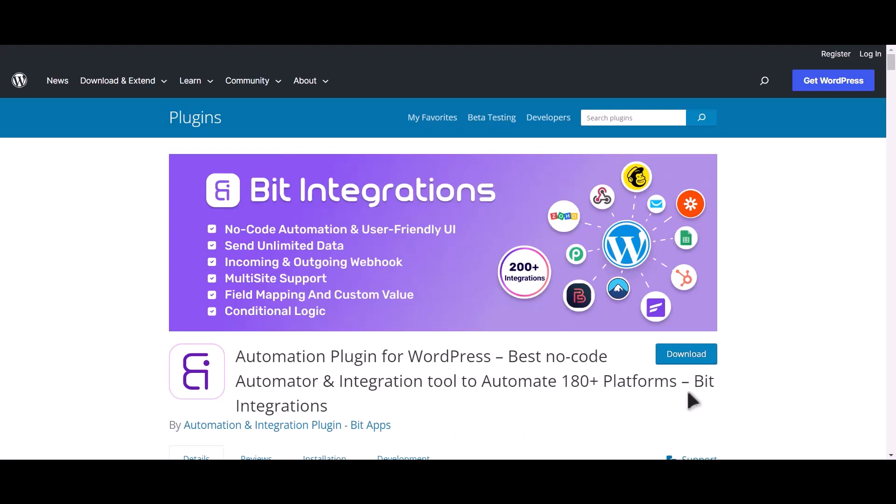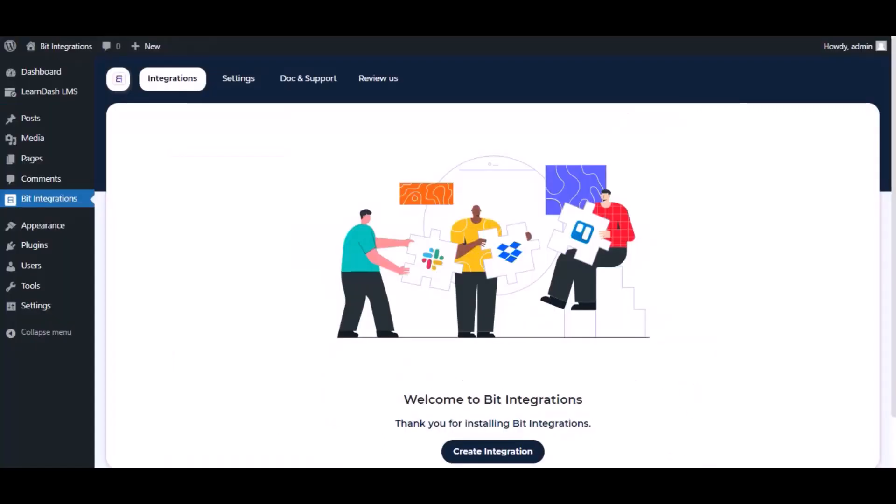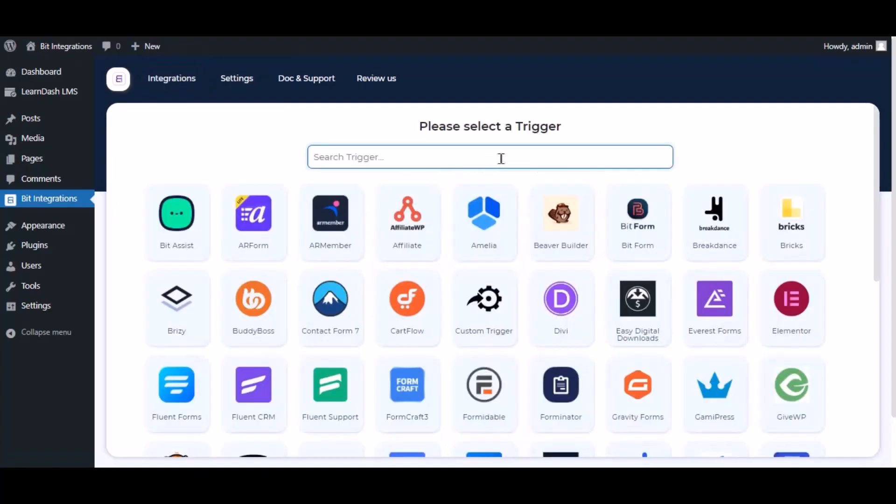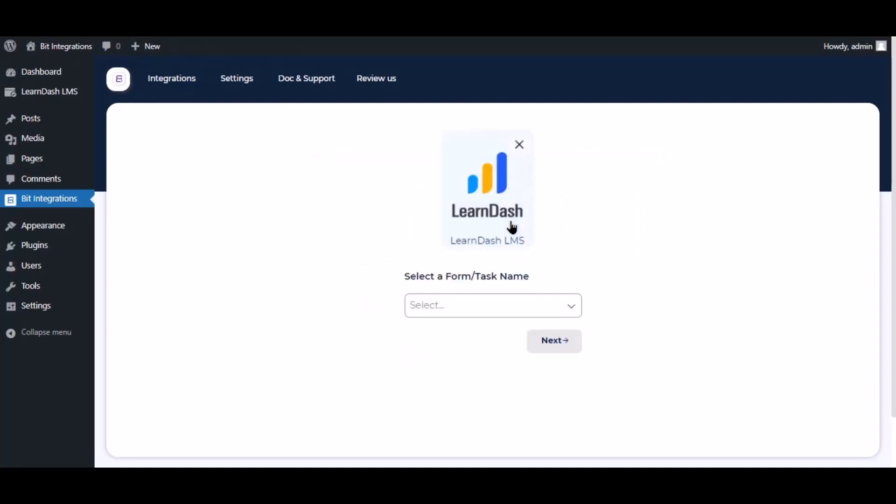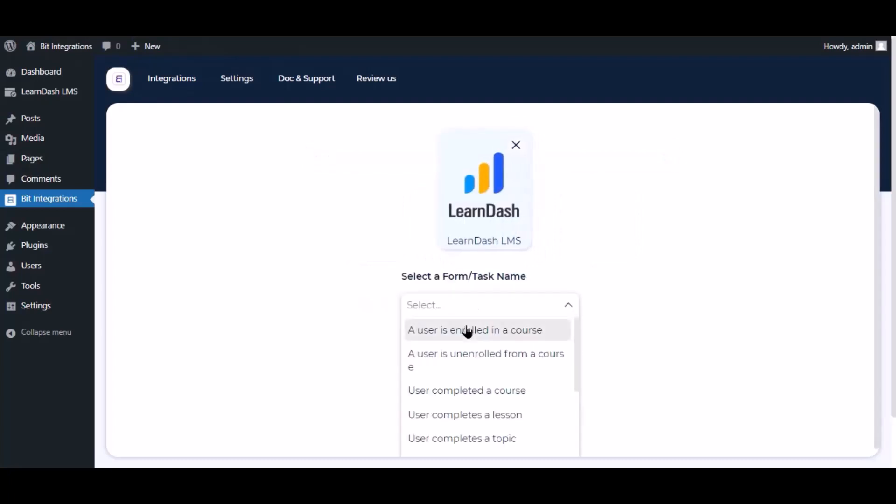I am utilizing the Bit Integrations plugin to establish a connection between these two platforms. Let's go to Bit Integration dashboard. Now click create integration, search and select trigger which is LearnDash, select a task and select a course.